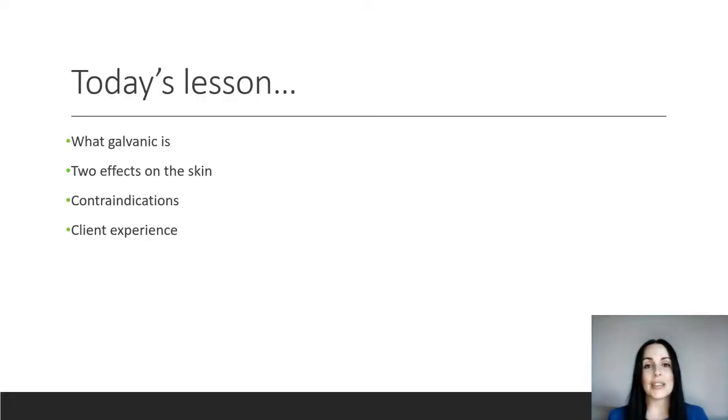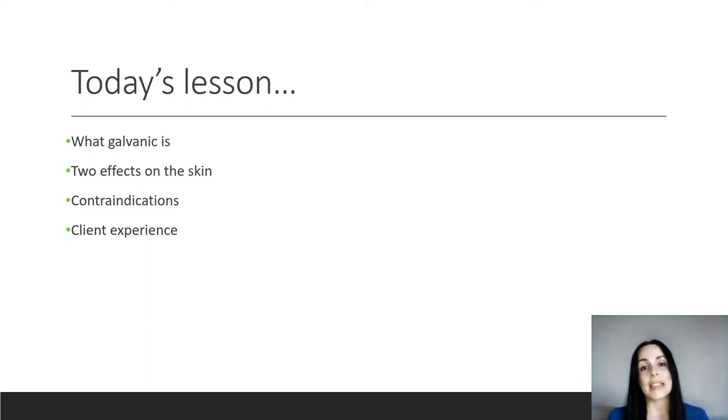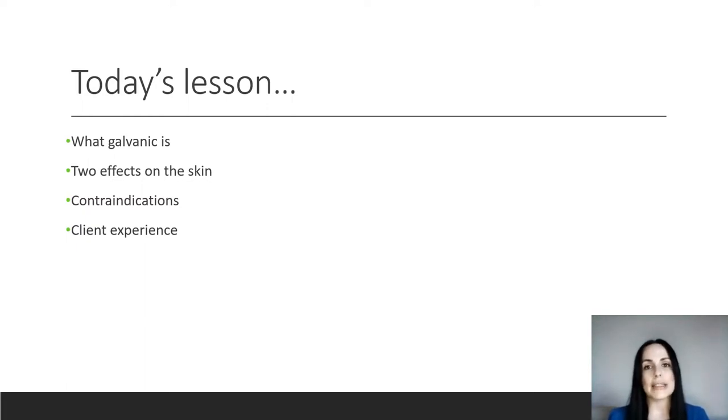So in today's lesson, we're going to talk about what galvanic is, two effects that it has on the skin, possible contraindications, and possible client experience.